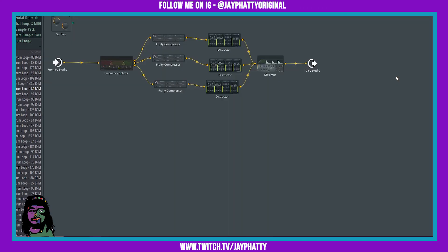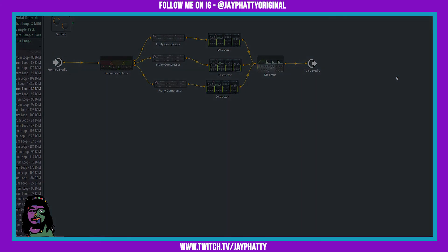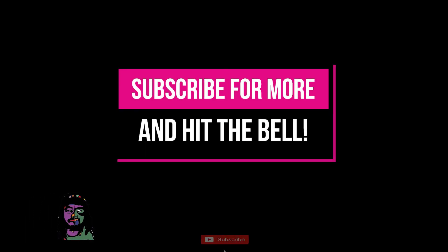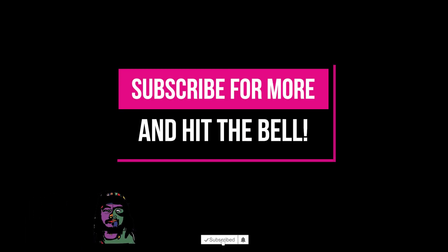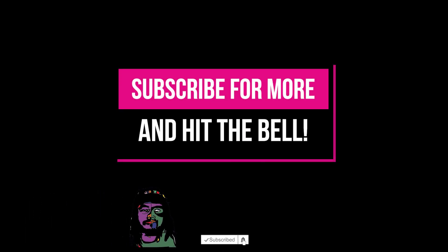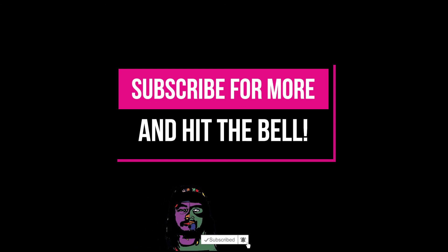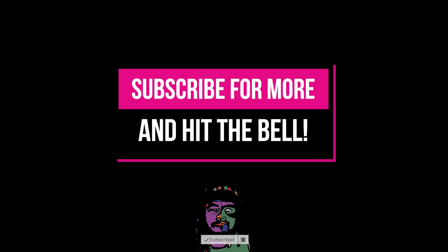But yeah, if you want to download this Patcher preset, I'll have the link in the description, so check that out, guys. But yeah, if this video helped you, make sure you leave a like, hit subscribe, and really get creative with Patcher. It's a fucking amazing thing, just built inside FL Studio. But yeah, until next time, everybody, much love and peace.